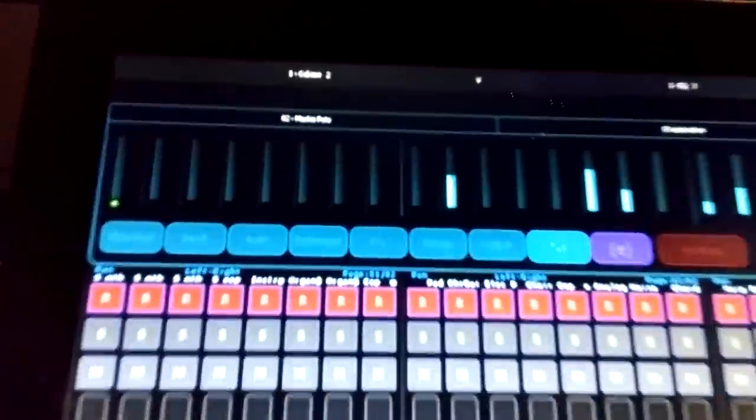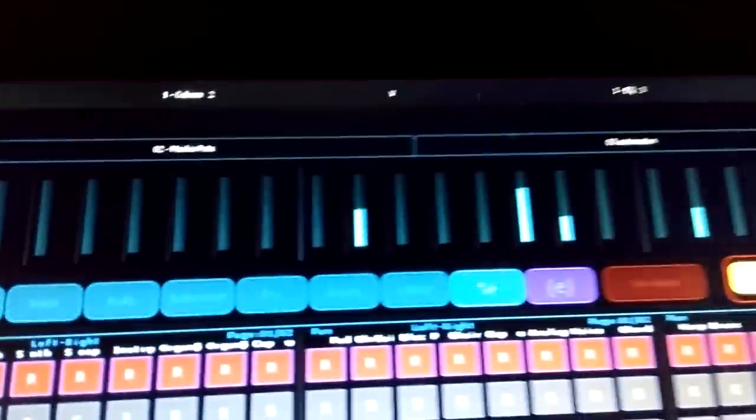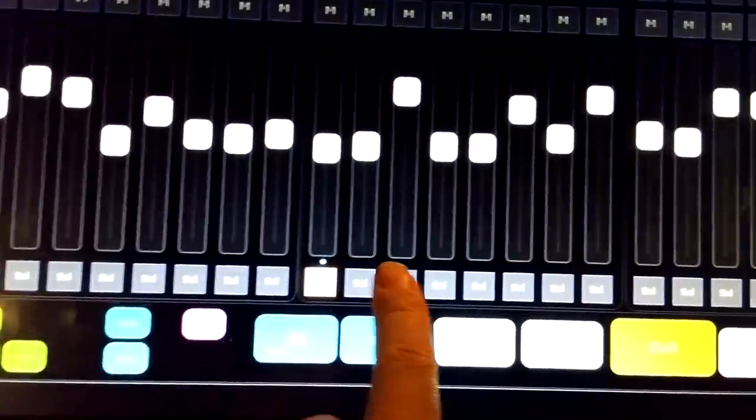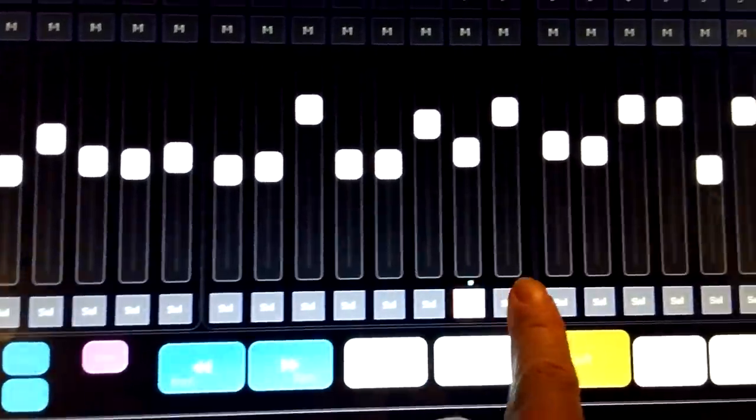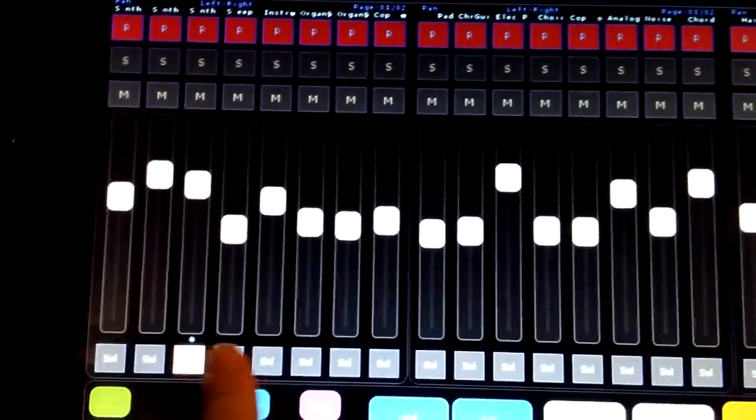We've got some VU meters at the top, we've got select buttons down here.